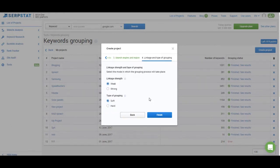And the last step is the most important one, these settings for the clustering itself. We have two parameters here, linkage strength and type of grouping.